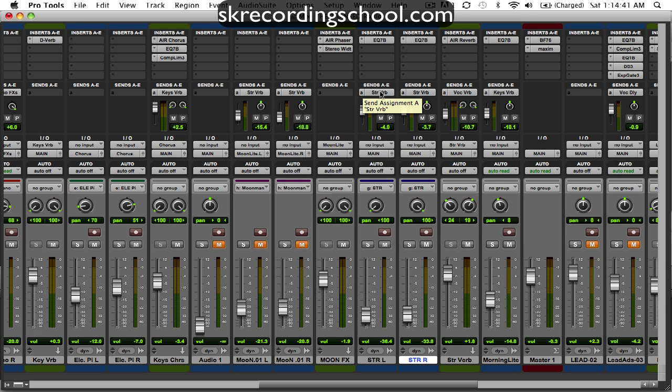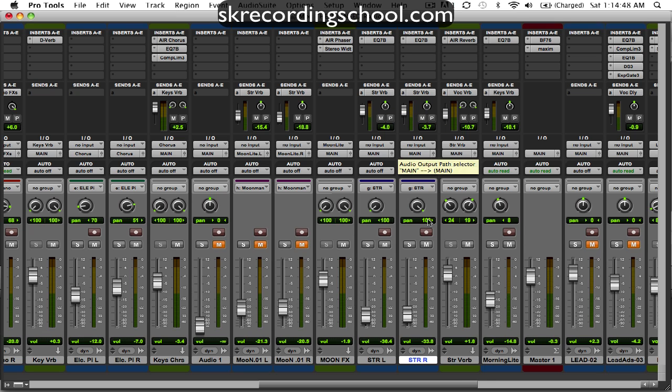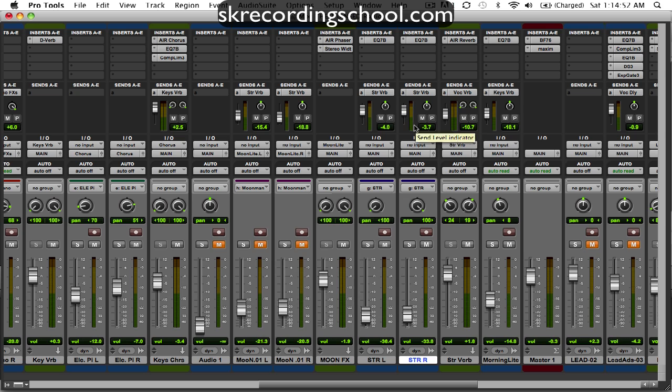And then here I've got a send in A, and this send is going to my string send. You can see it's assigned here. So we have one here and one there. It's not panned at all, it's going right there, so it's not panned at all.